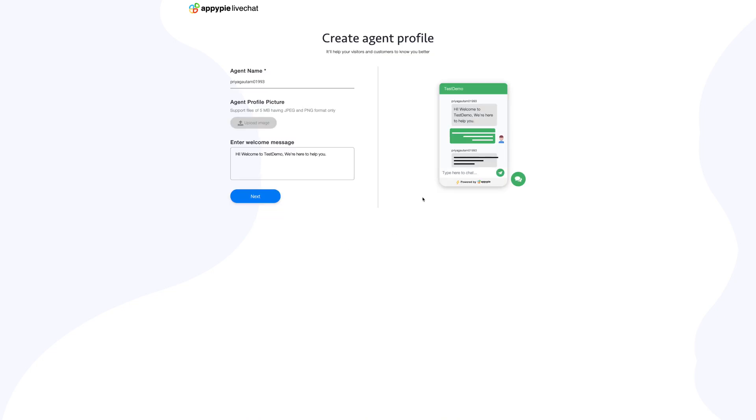Once you have successfully logged in to your AppyPie live chat account, you'll be redirected to the agent profile section. Here you can set up your agent profile which helps your visitors and customers know you better.